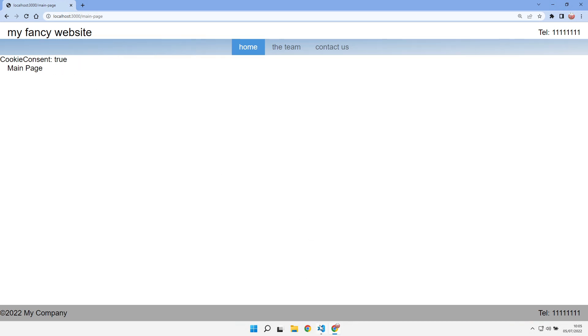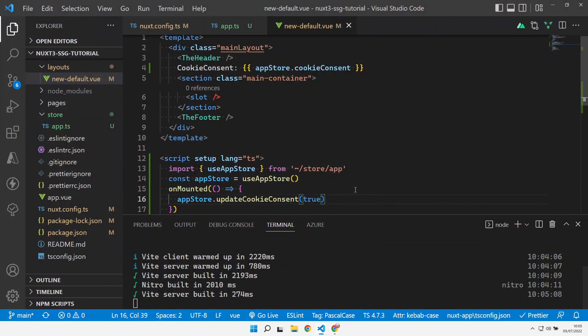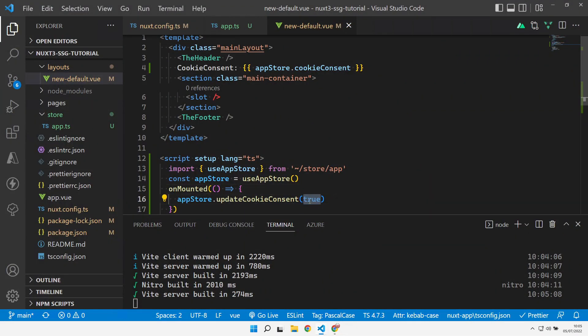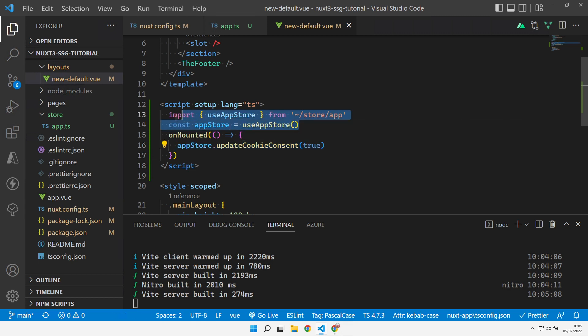So it shows how you could have some code somewhere that's reading that cookie consent value and then updating the store. So it's mutating that value across our site, but it's still globally available across our site. Anywhere we can import this into any component and we can access the current value of that cookie consent value. So that shows how we can do both public runtime config for static type data, and also using the Piña store for data that you want to change over time.